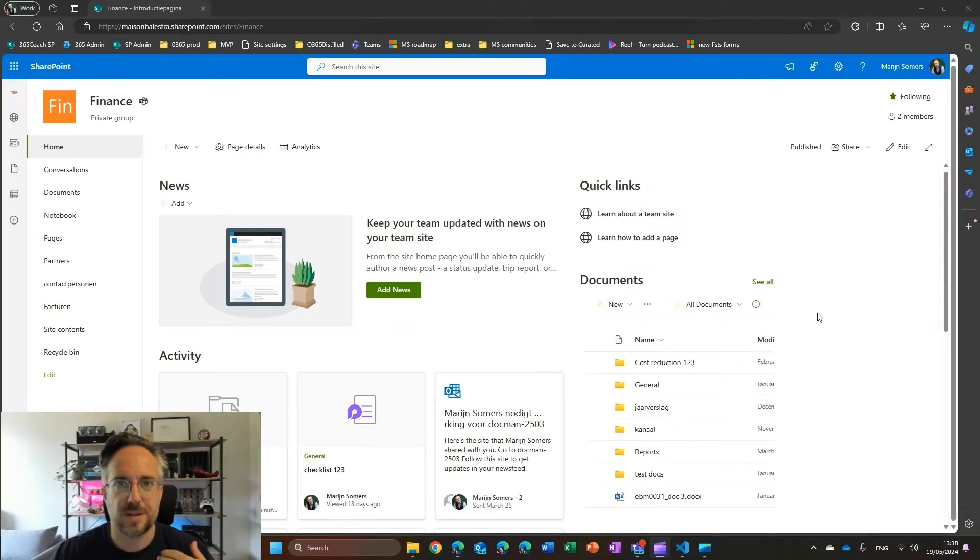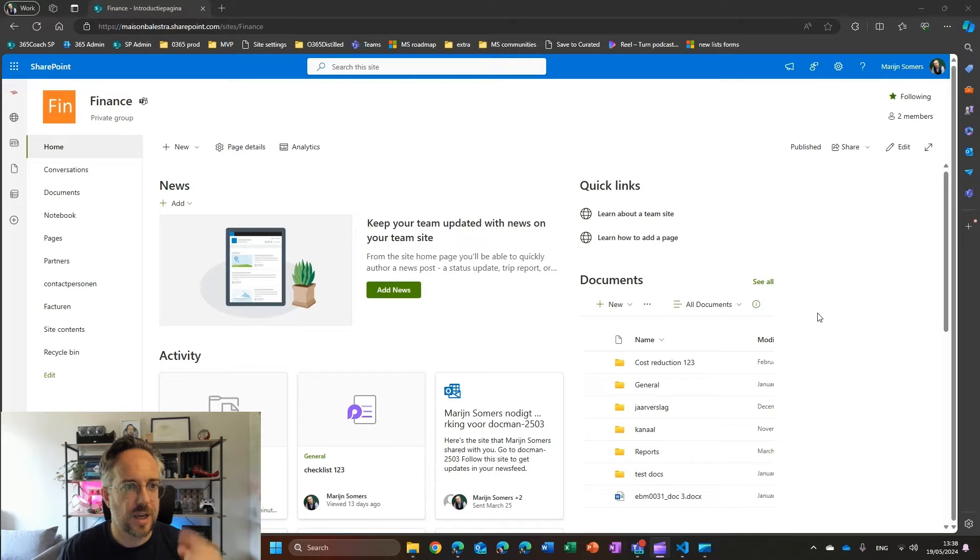And that is the new functionality to create nice forms to fill in lists. What am I talking about? Let's jump to the screen and let's see what this is.